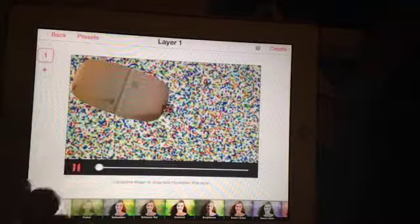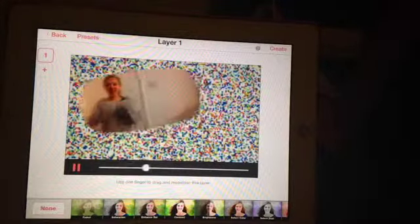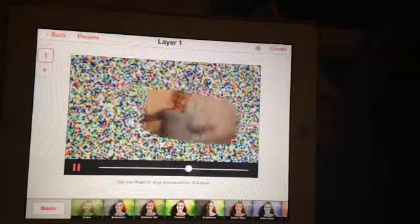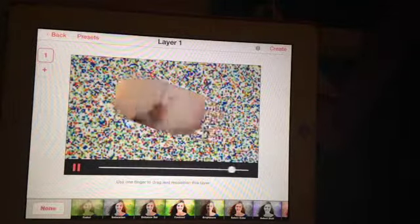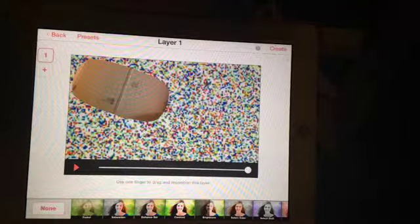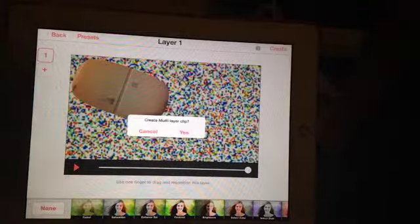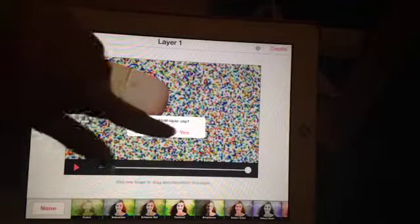Then click Back and you can watch your clip. This is what it will look like. Then click Create and yes.